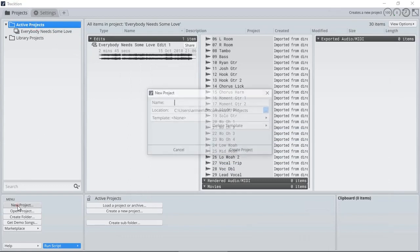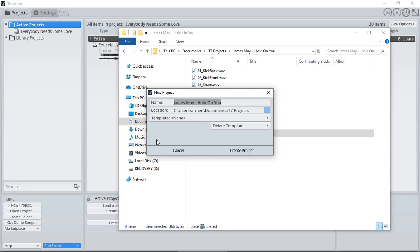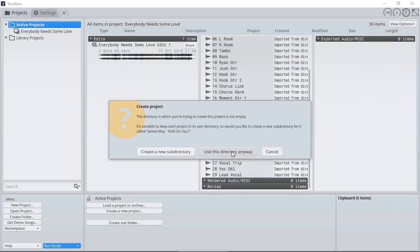I'm going to click New Project, give it a name. I'm not going to use any templates, just simply going to create the project. Because it detected the same folder name, it's asking me whether I should create a new subdirectory or use a directory anyway. So I'm going to select use the same directory, so all my files are located in the same folder.